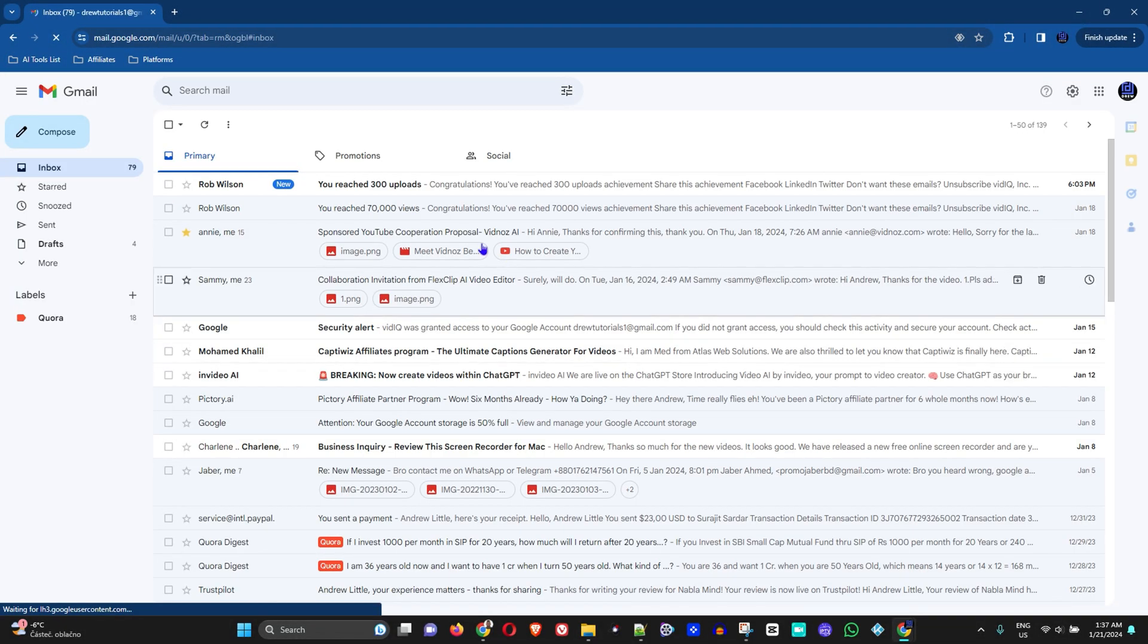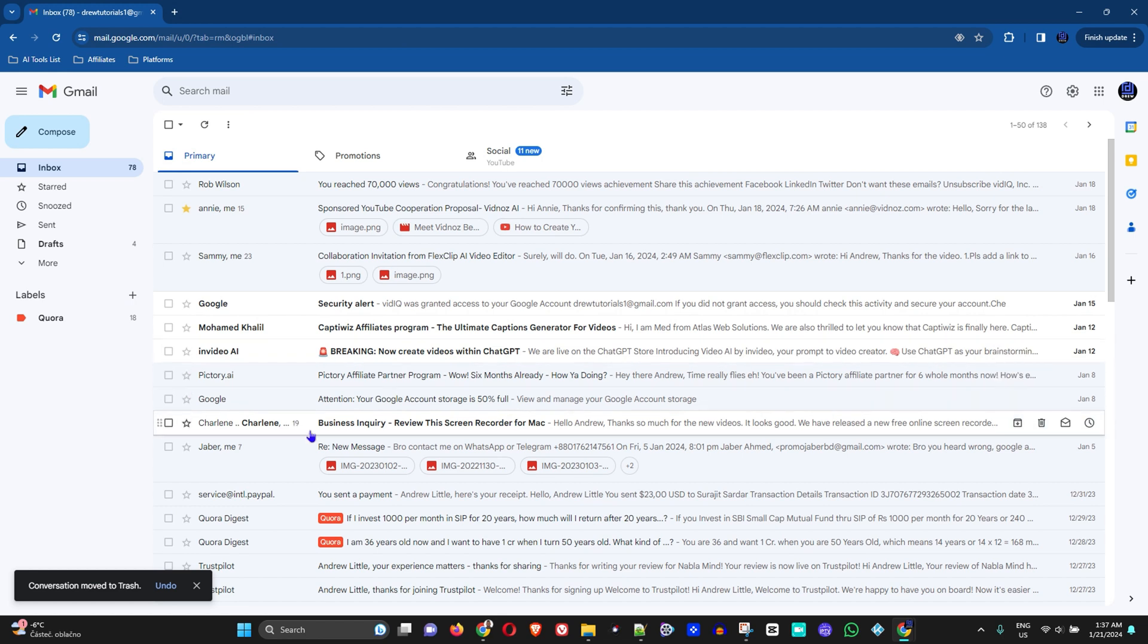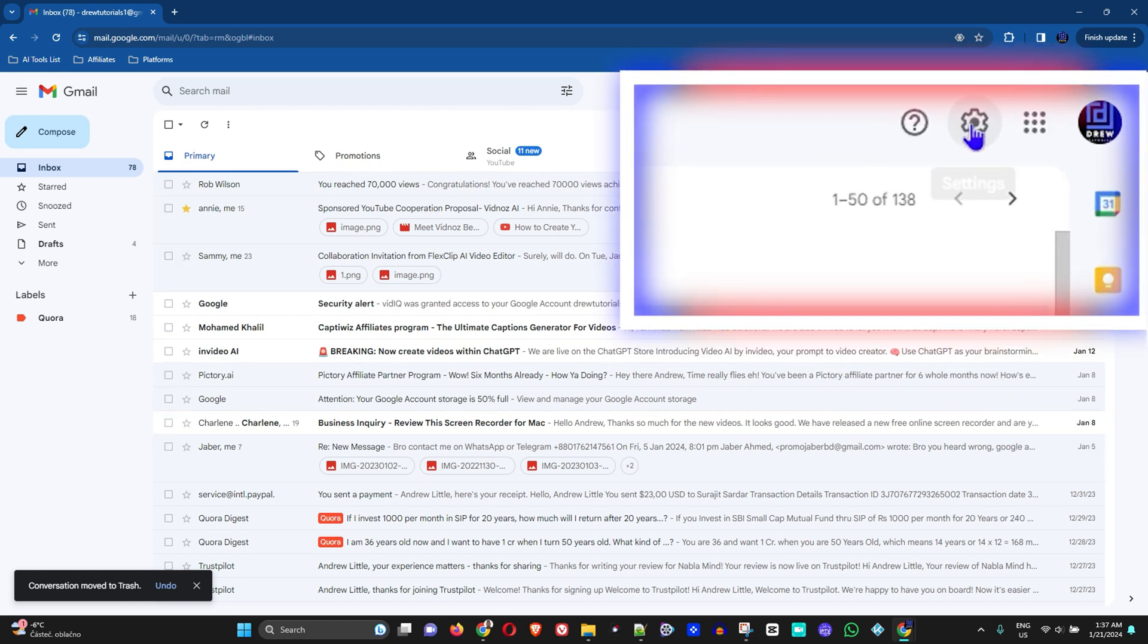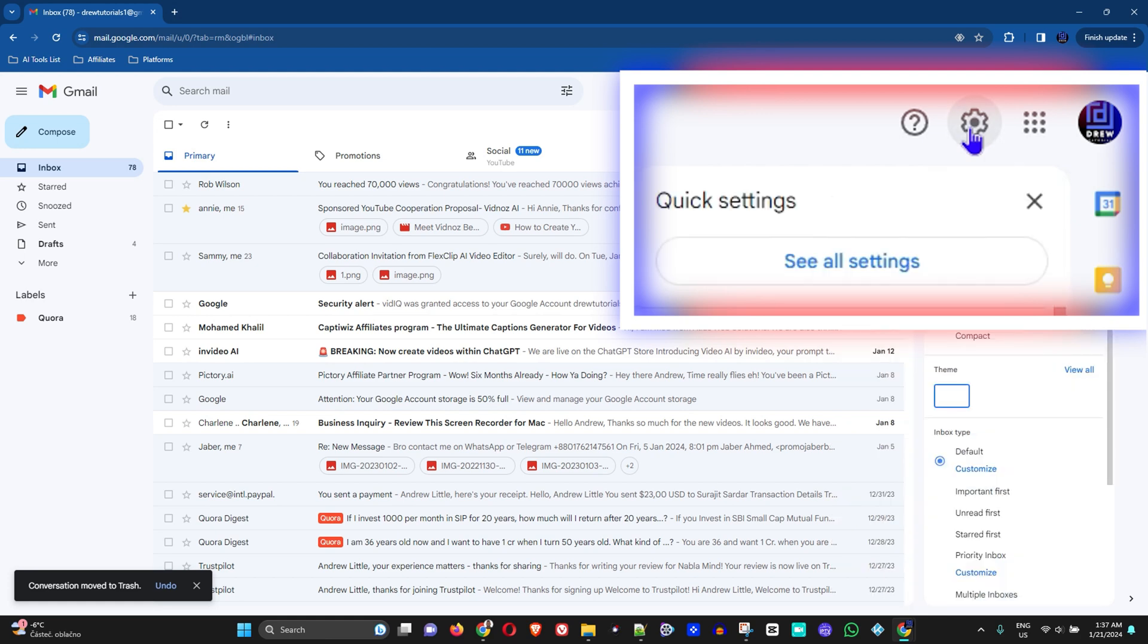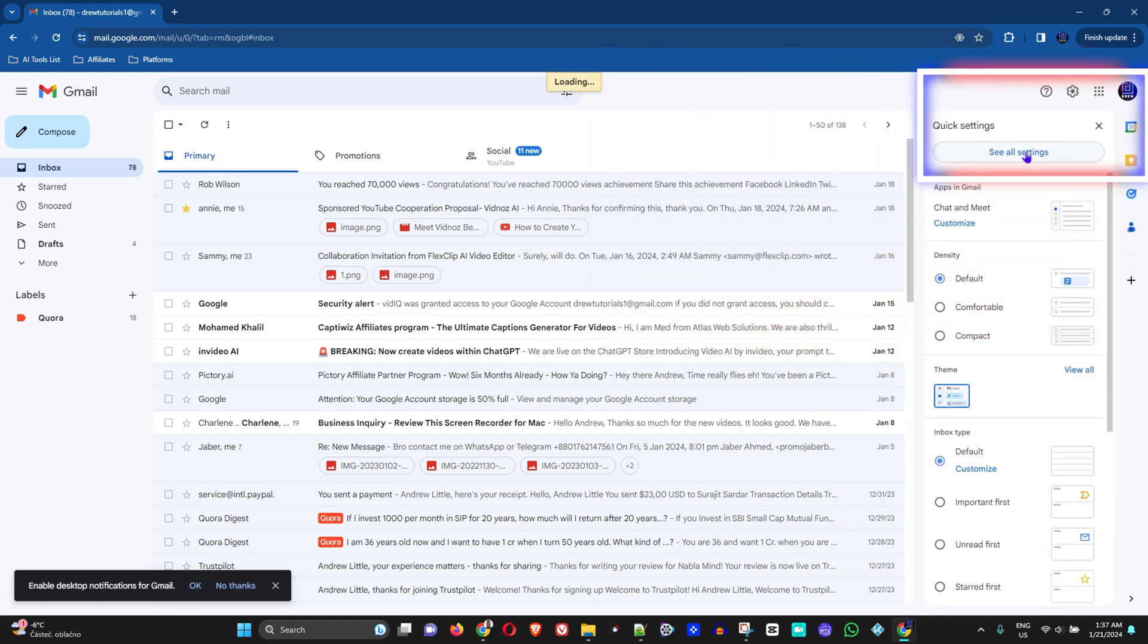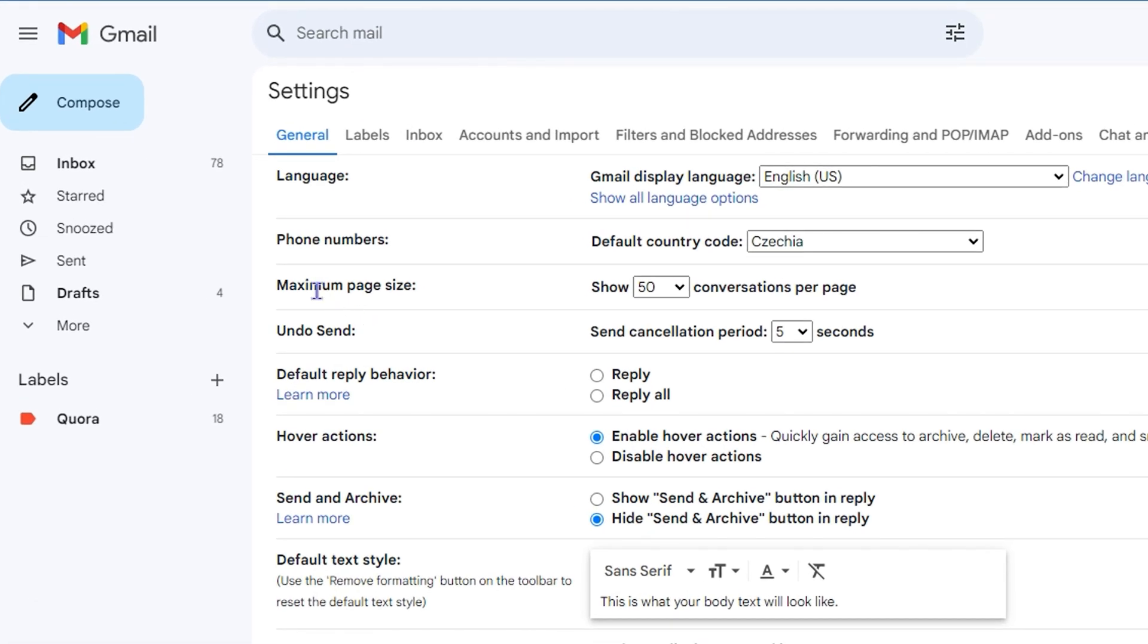So let me go ahead and open up my email here. Now once you're inside your email, all you have to do is simply click on the gear right here in the top right, which is settings, and then you want to click on see all settings.